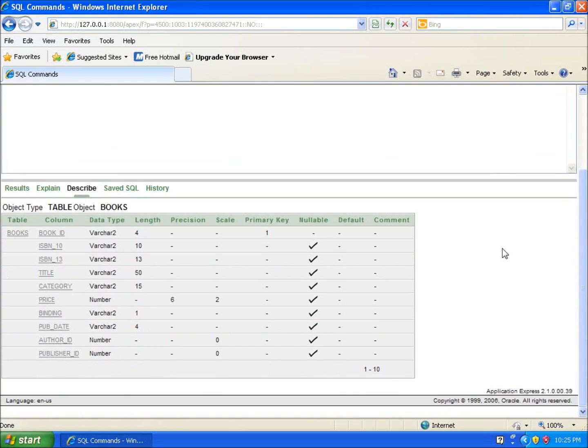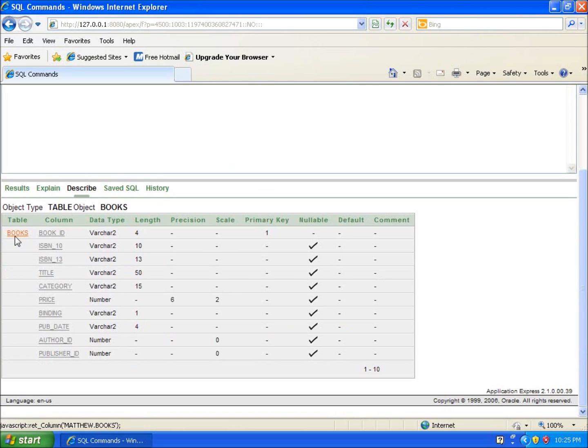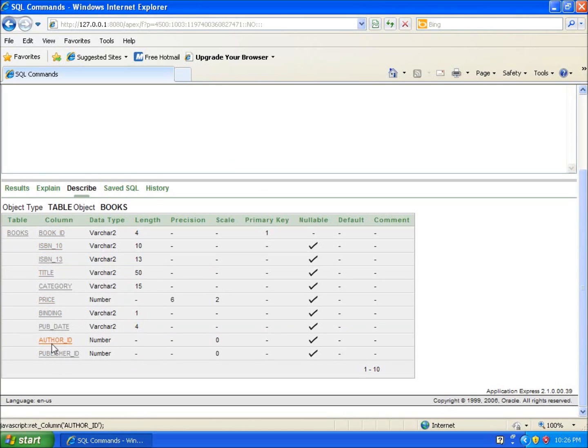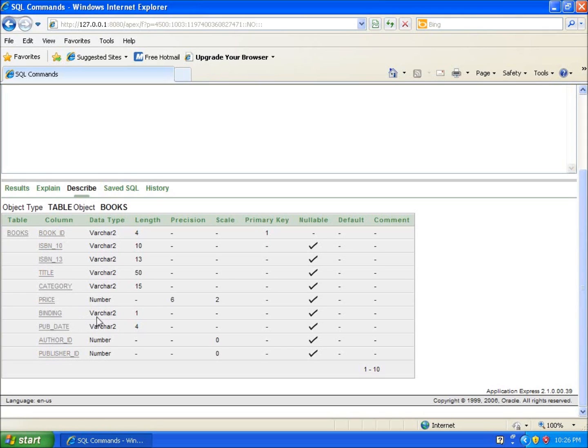What you're going to see here is basically a description or the structure of the table that I'm working with. You can see the table's name is books and then I've got the different columns here to work with. I've got book ID, ISBN 10, 13, title and so forth. They list the data types for us to work with and so we can see the varchars, you can see price is a number, you can see binding is varchar and so forth.